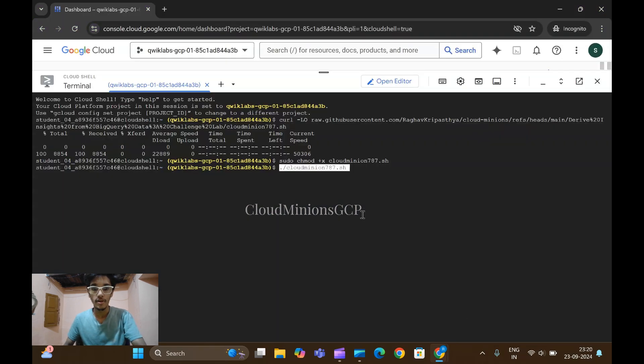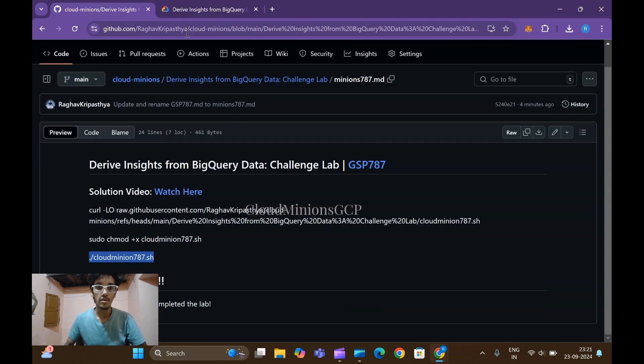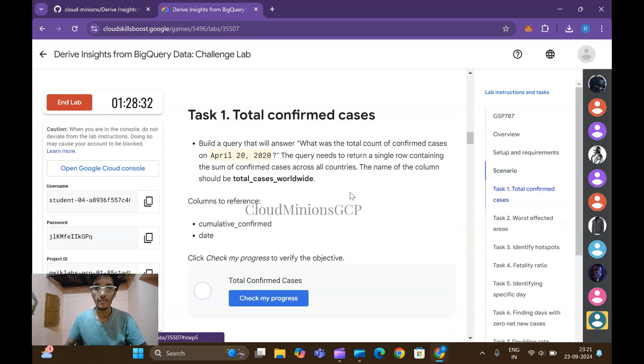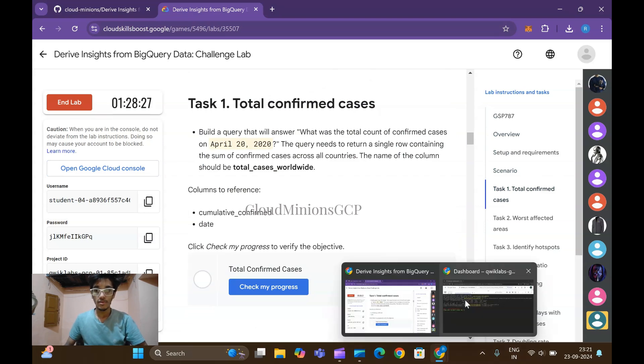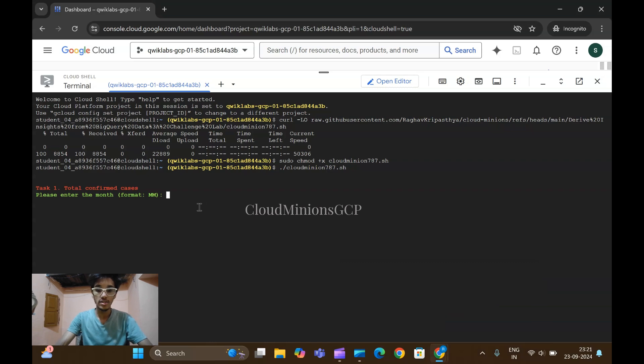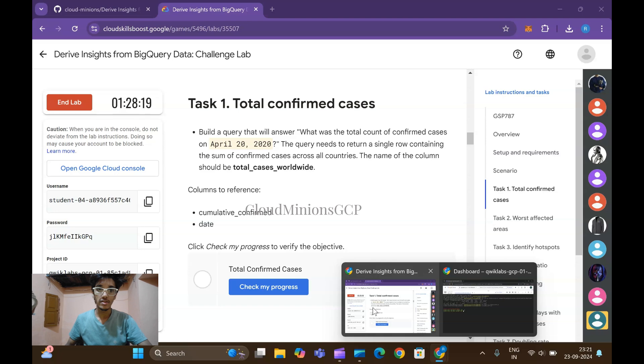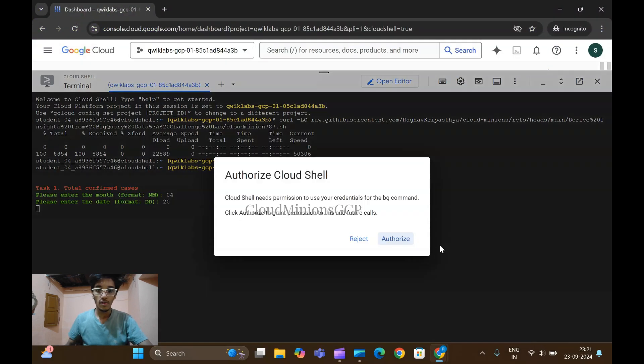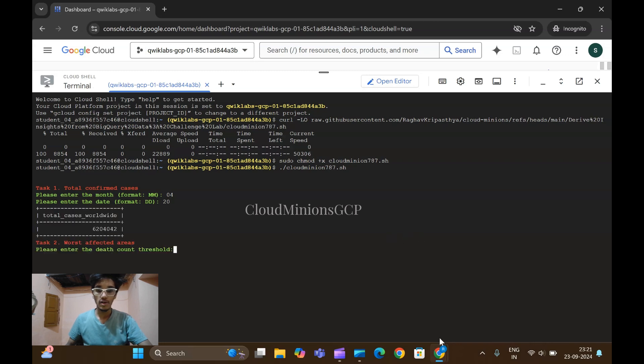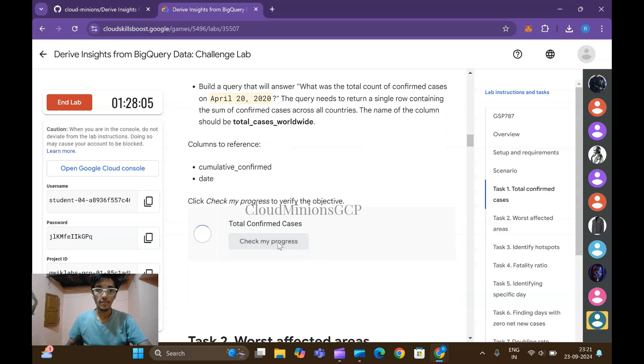Place it here, click on enter. It's asking please enter the month format, so come back to your lab. Click on task number one, it's asking April 20, 2020. Month format April is fourth month, so add two digit number zero four and click on enter. It's asking date which is on 20th, so 20 click on enter, click on authorize. First task is finished, so click on check my progress.